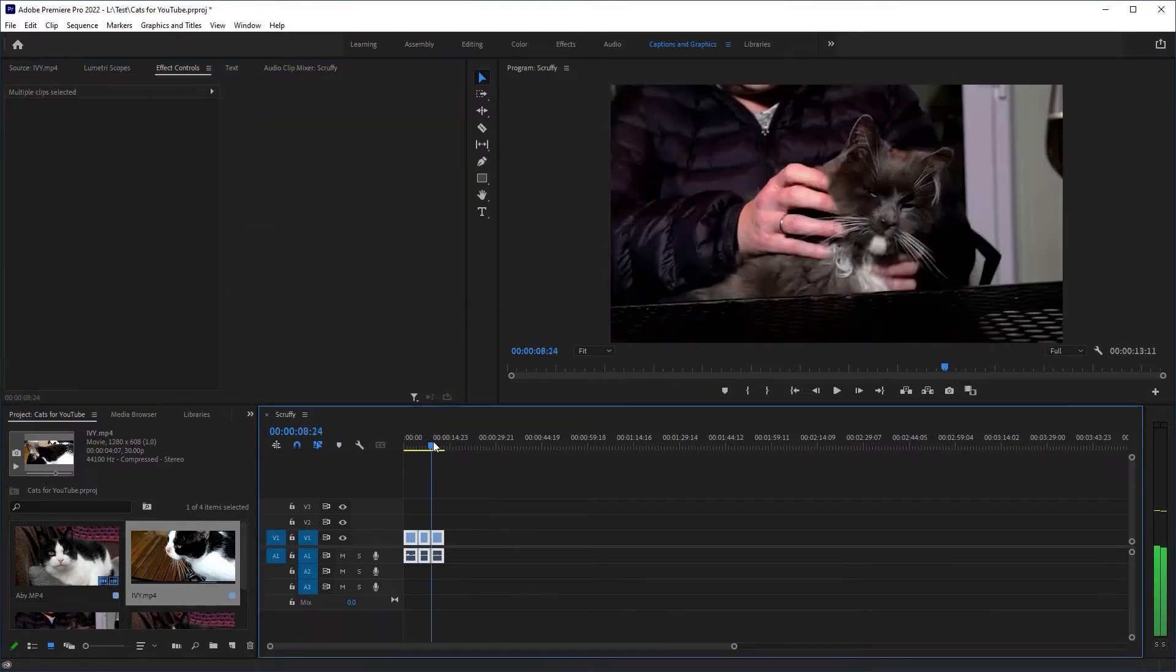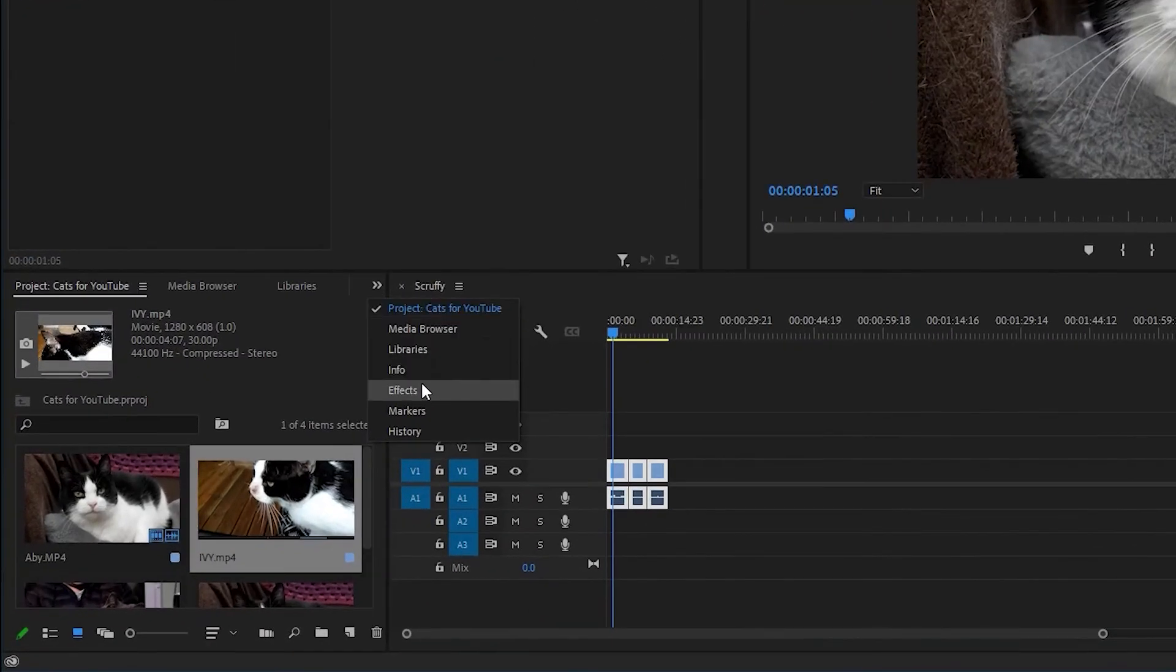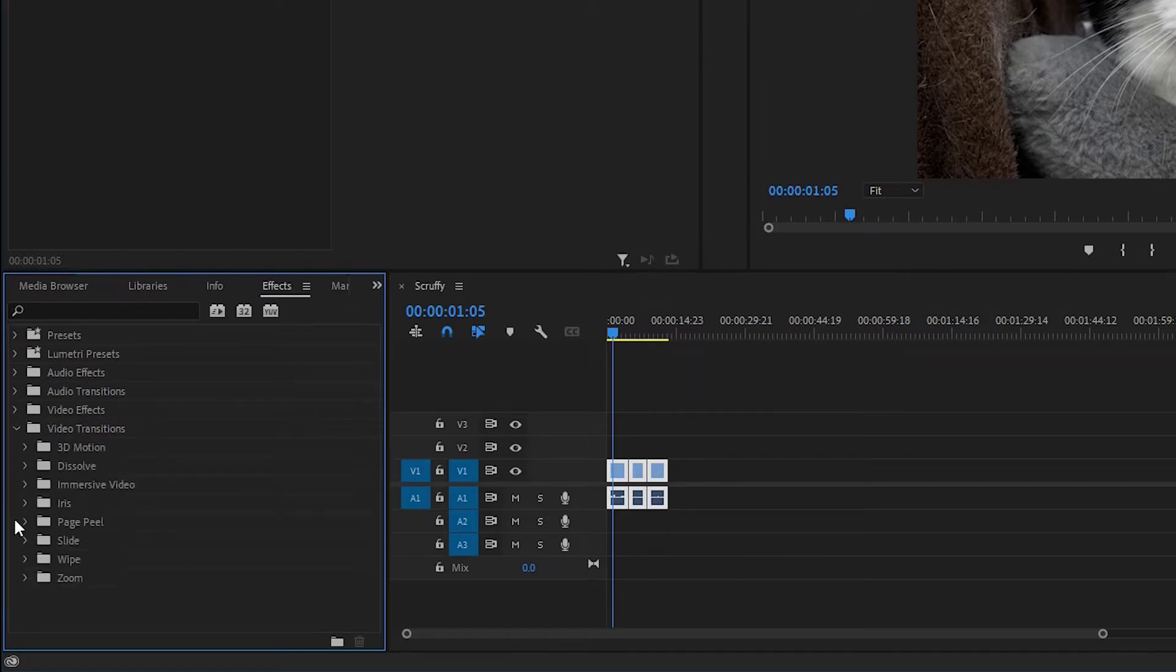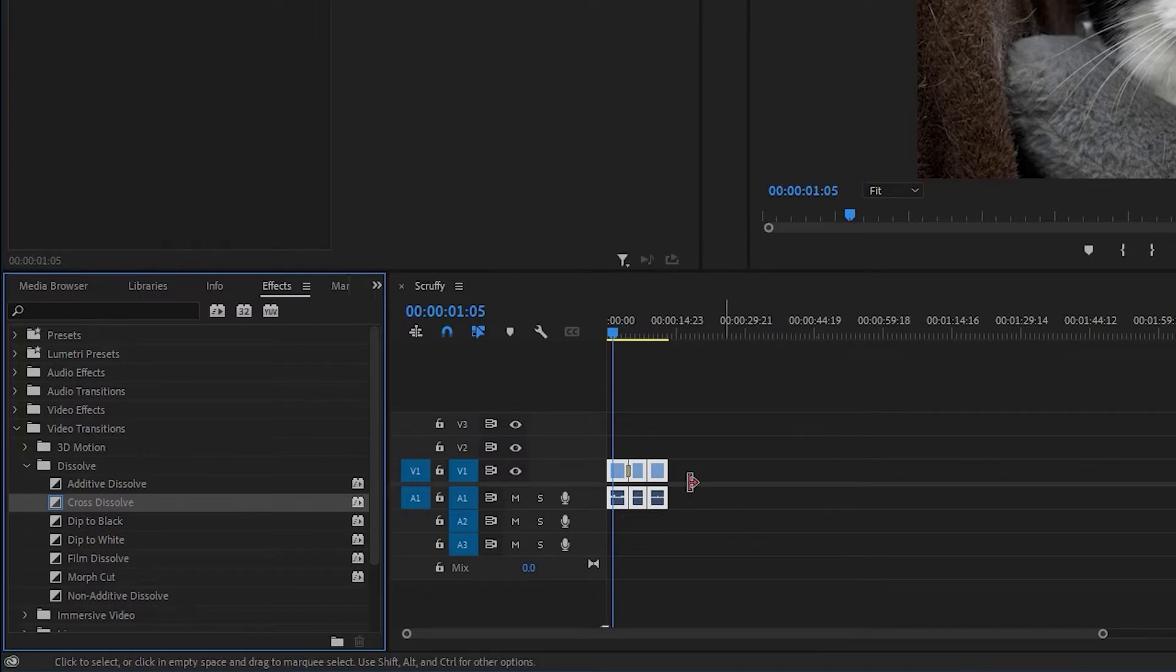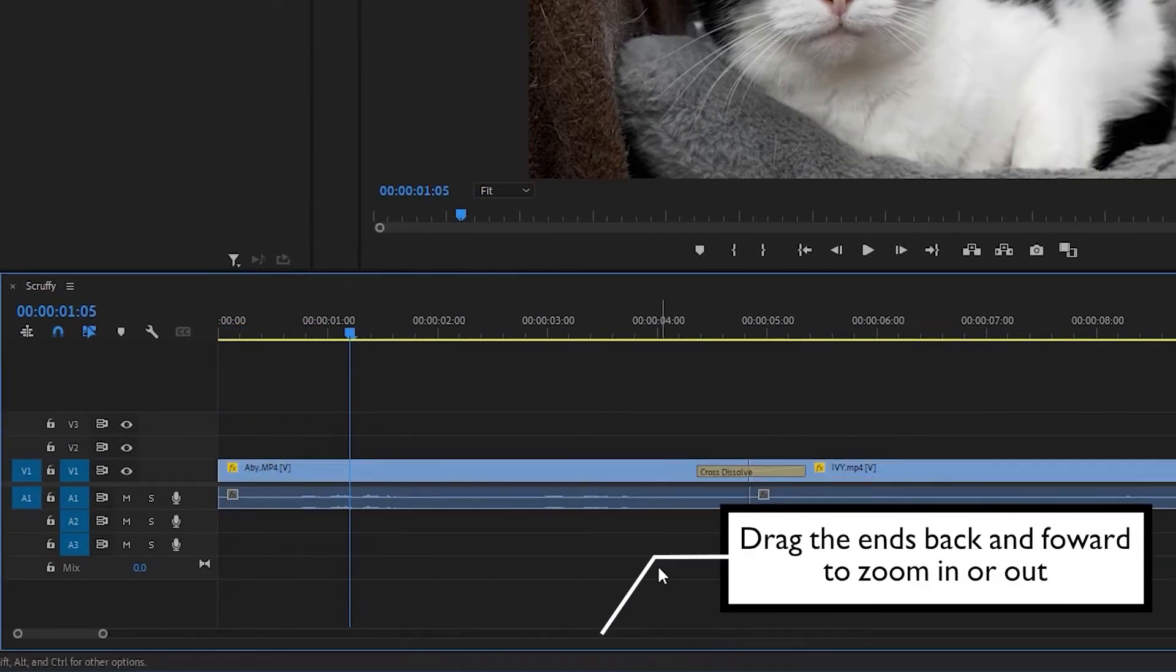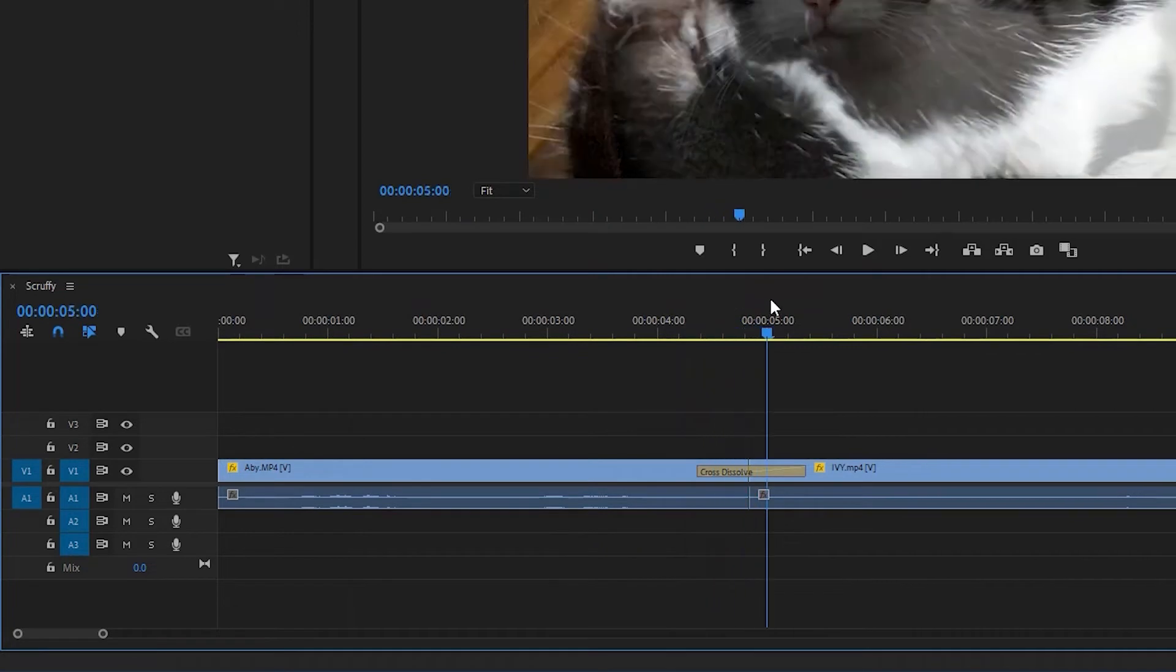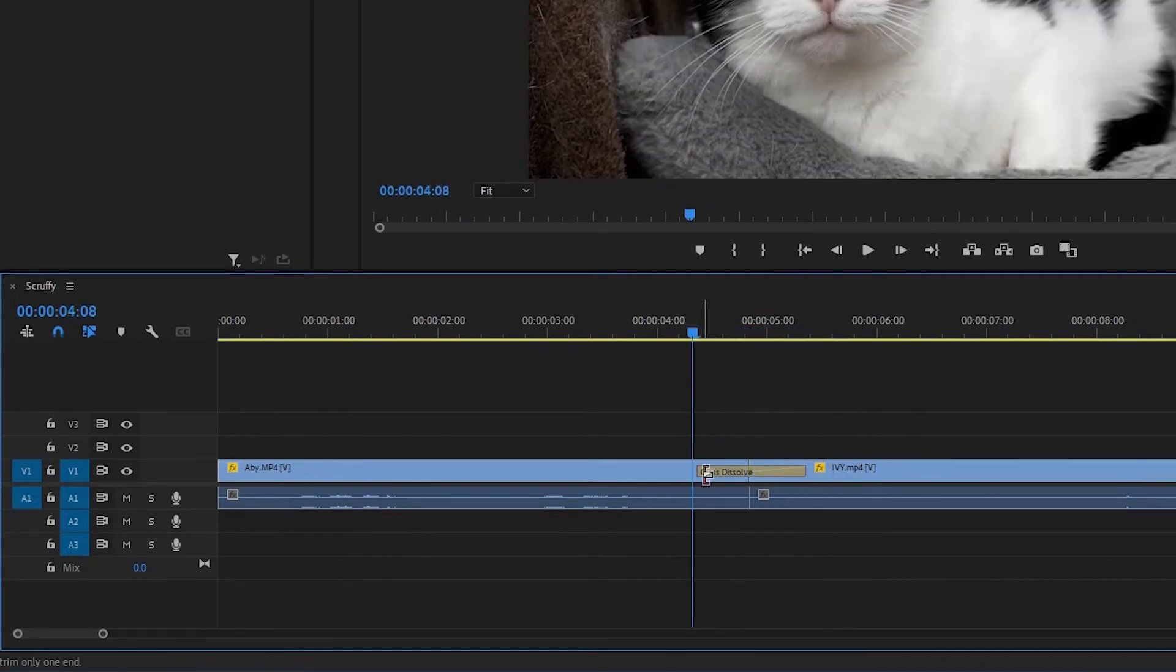Got your clips in the right order? How about transitions? Go to effects, toggle down video transitions, select dissolve and drag cross dissolve onto one of the joins. If you can't see this in the timeline, drag the ends of the bar at the bottom to zoom in. If you need a longer dissolve, go to the end of the dissolve and drag.